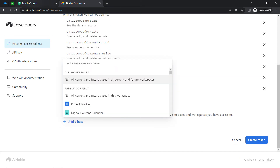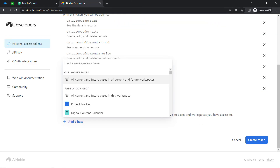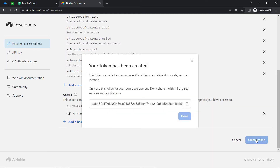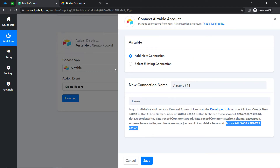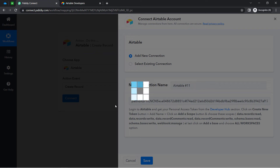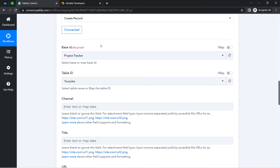Now I will also add the base. The instruction says to choose the 'All Workspaces' option. Here we have the option 'All current and future bases in current and future workspace,' so I select that. As soon as I click the 'Create Token' button, I will find the token key — I have copied it and will paste the same token in Pably Connect, then click 'Save.' This is how the connection between Airtable and Pably Connect will be successful. Here you can see it is connected, and now it is asking me to select a base ID and table ID.